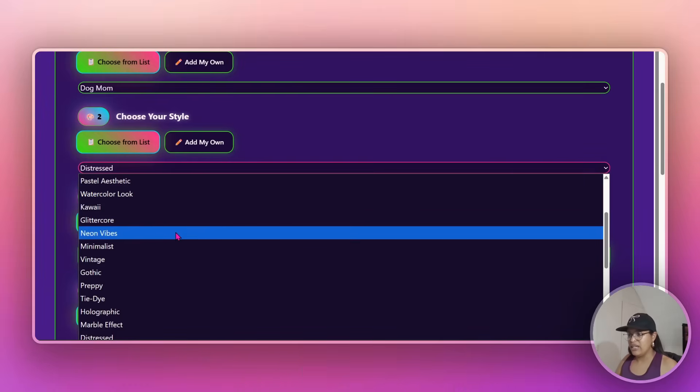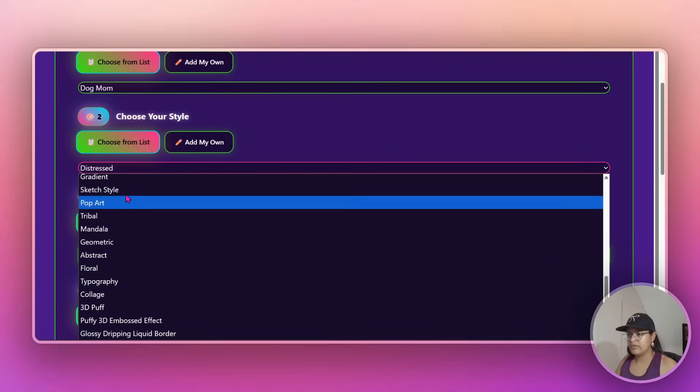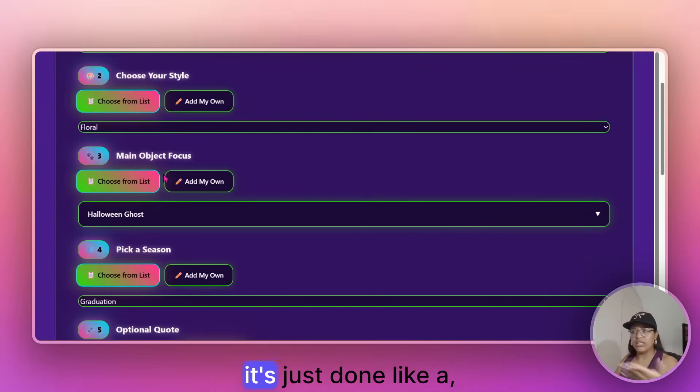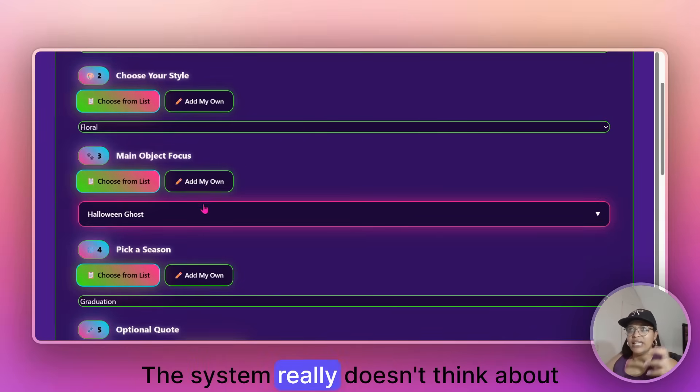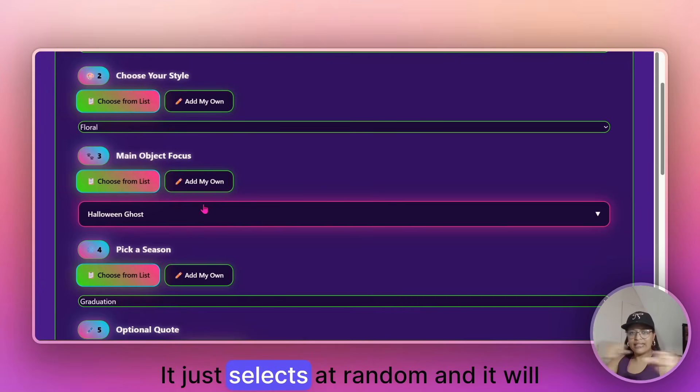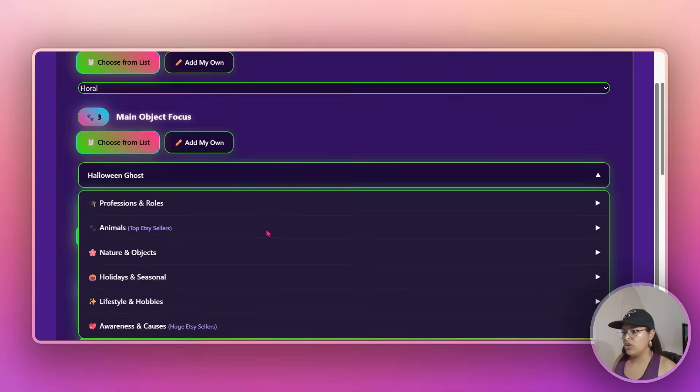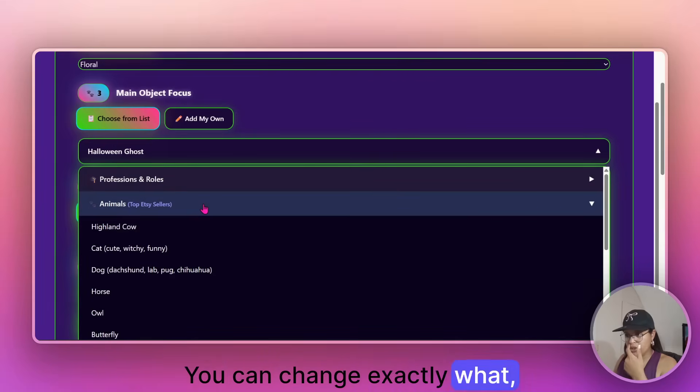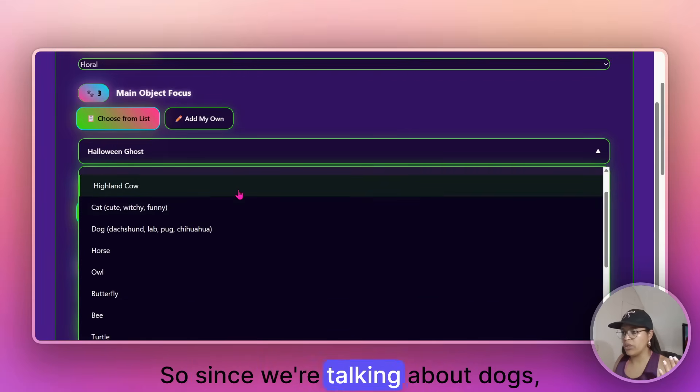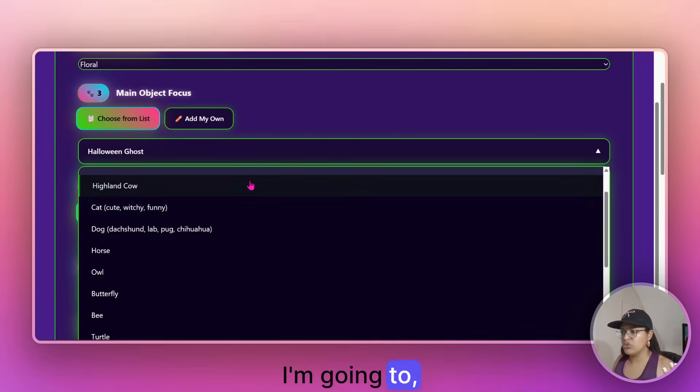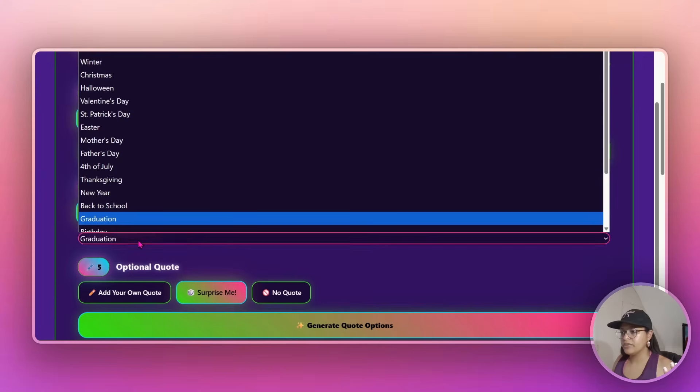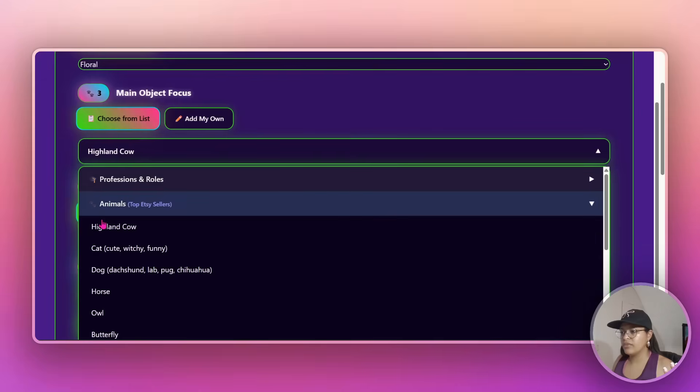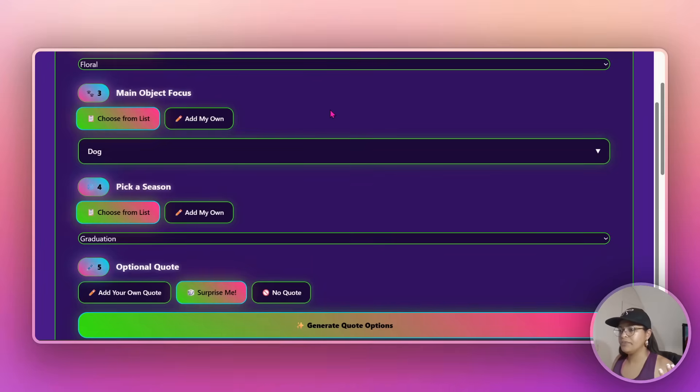I'm going to go with floral, right? And then main object. It's just done like a surprise me. The system really doesn't think about it. It just selects at random and it will pull certain combinations. So you have the, you can do this here. You can change exactly what it is that you want. So since we're talking about dogs, I'm going to stick to dogs here.